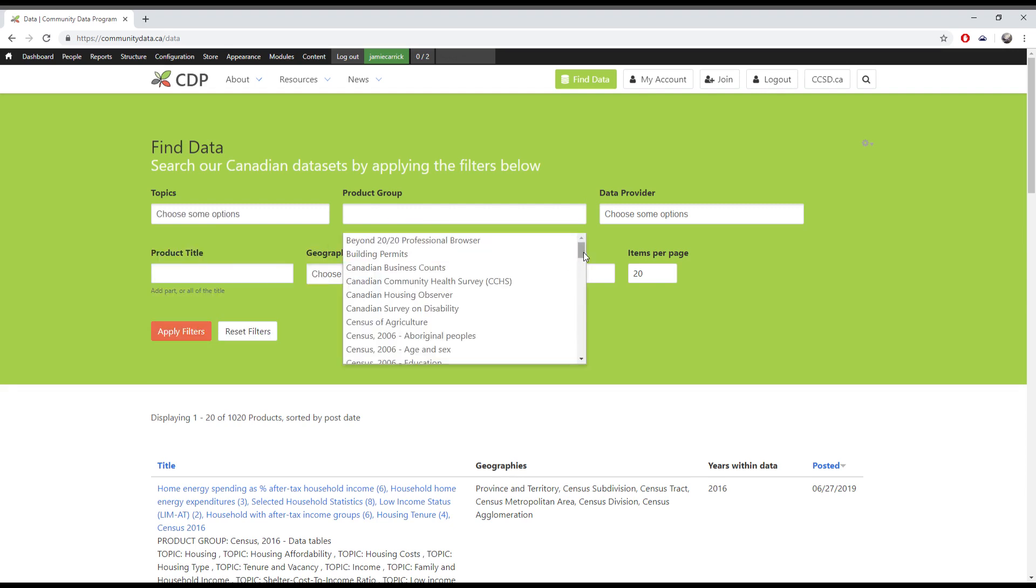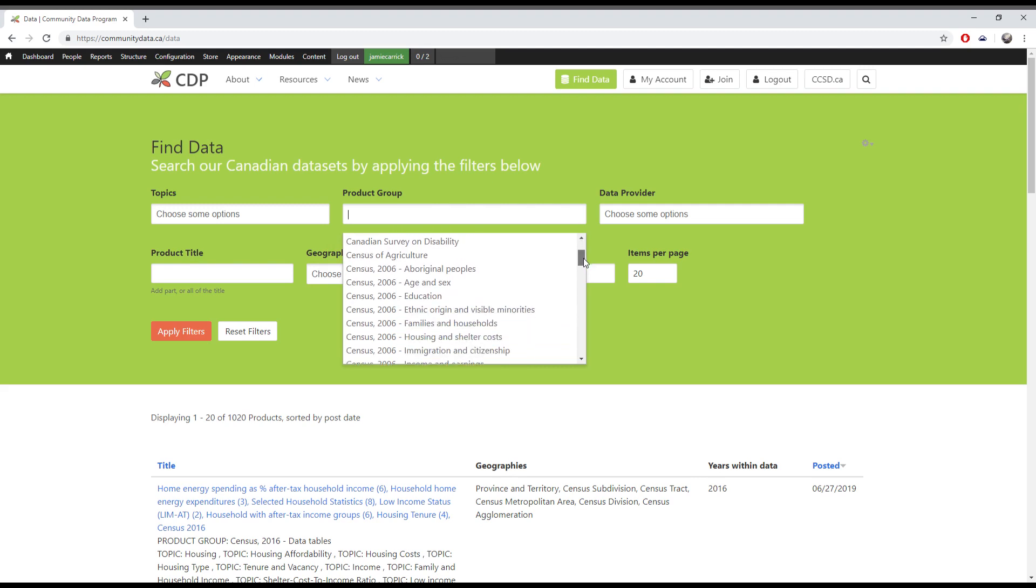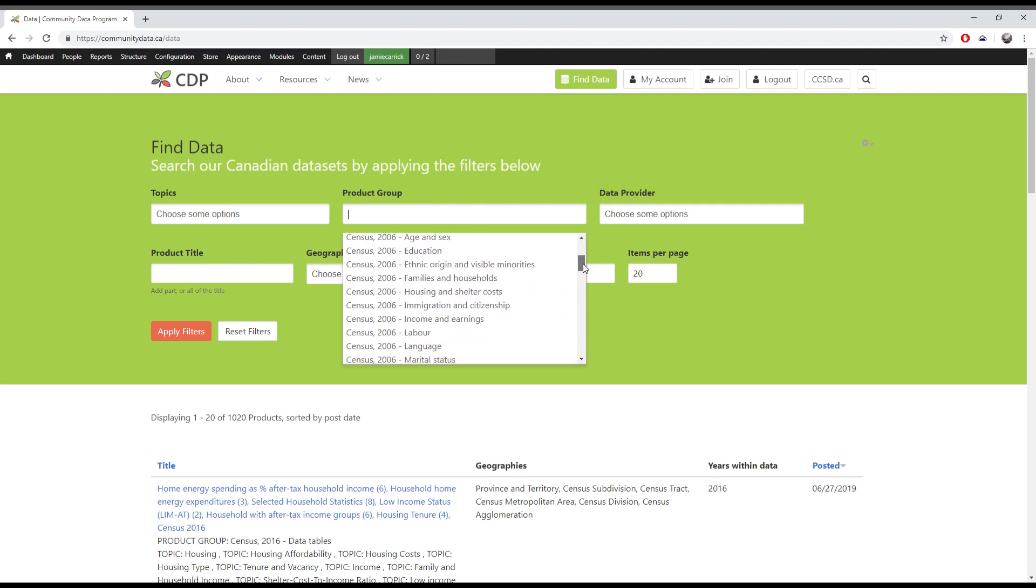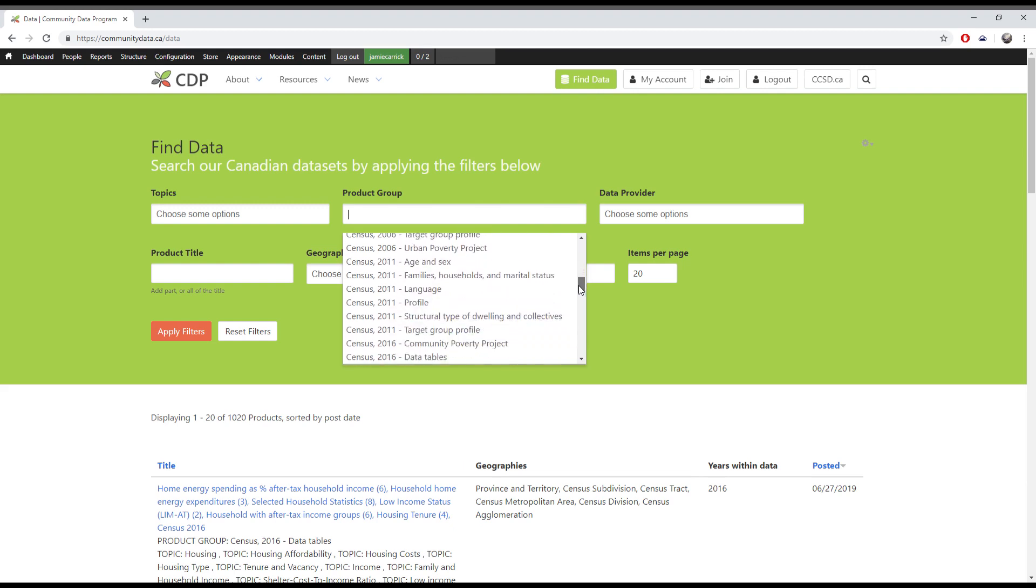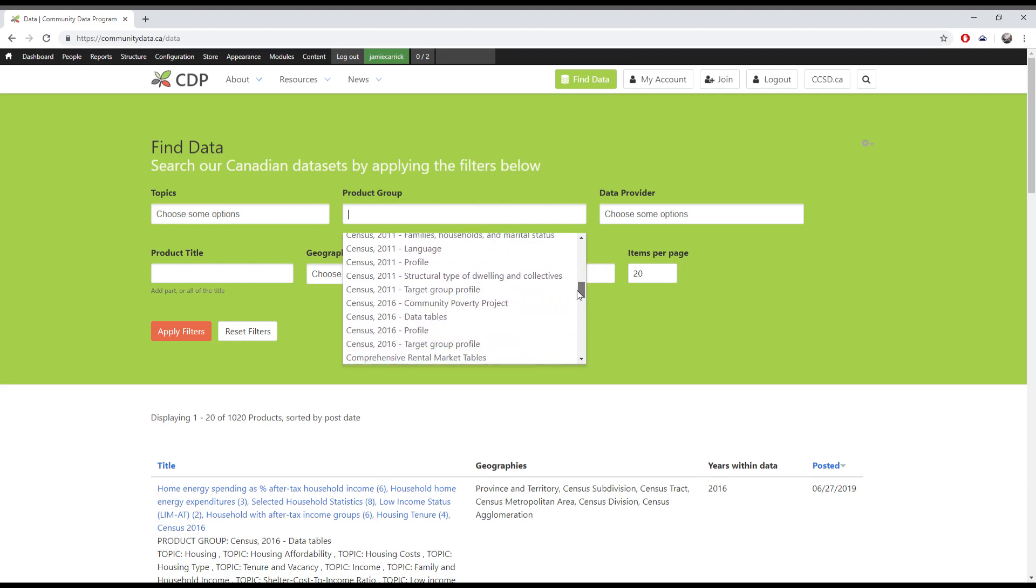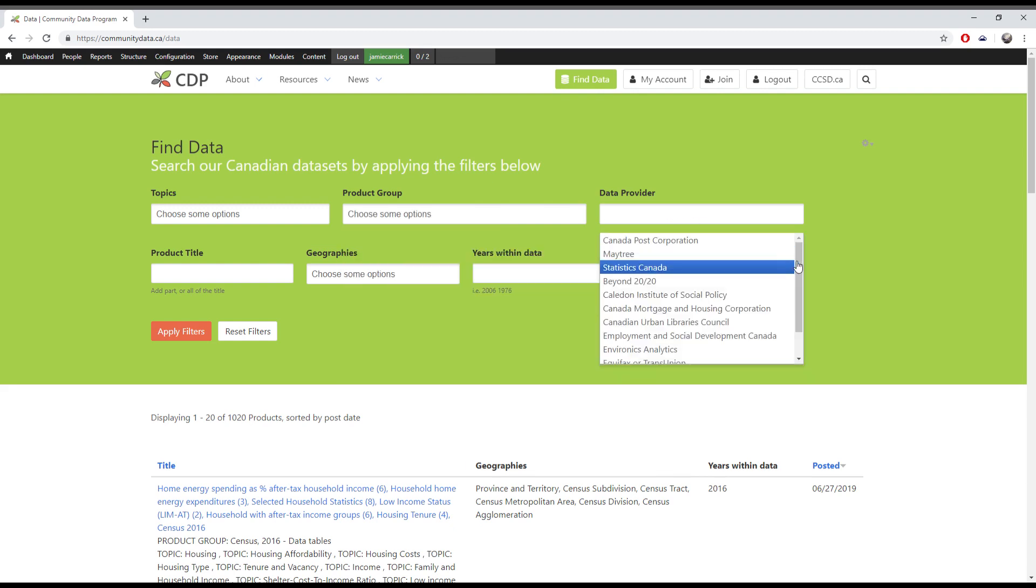Product Group lets you search by the product group that the data is from. So for example, if you're looking for census data from a certain year, you can use this filter. Data provider is helpful if you're looking for data from a specific source. You'll find that most of the data in the catalog comes from Statistics Canada.